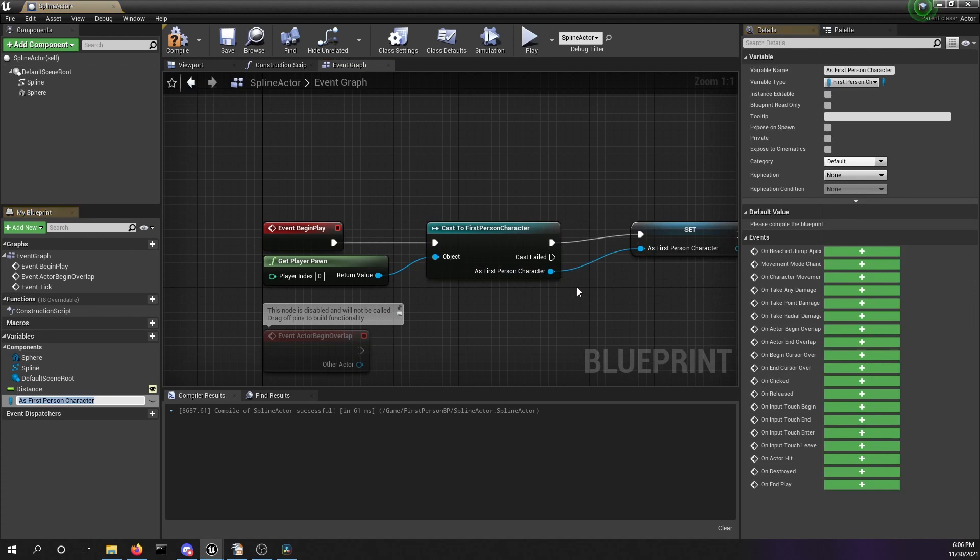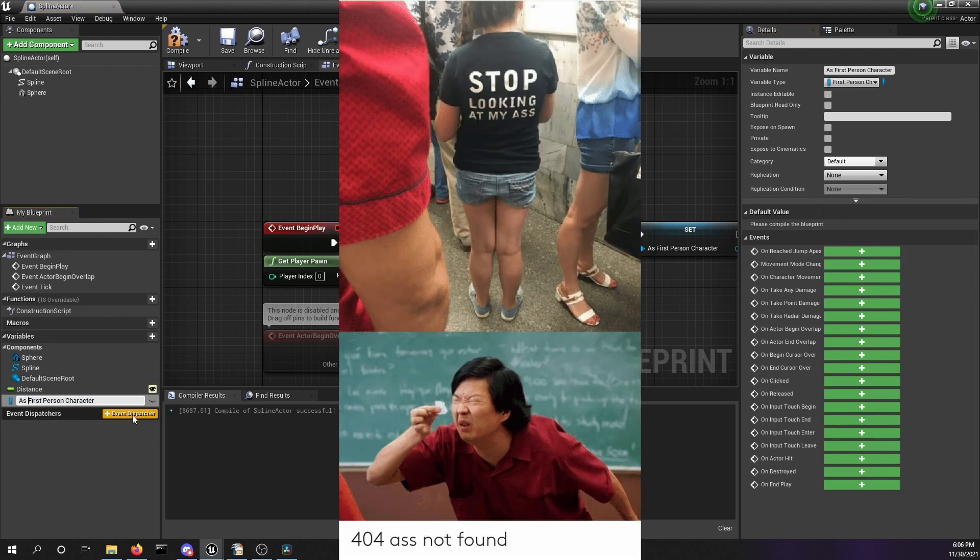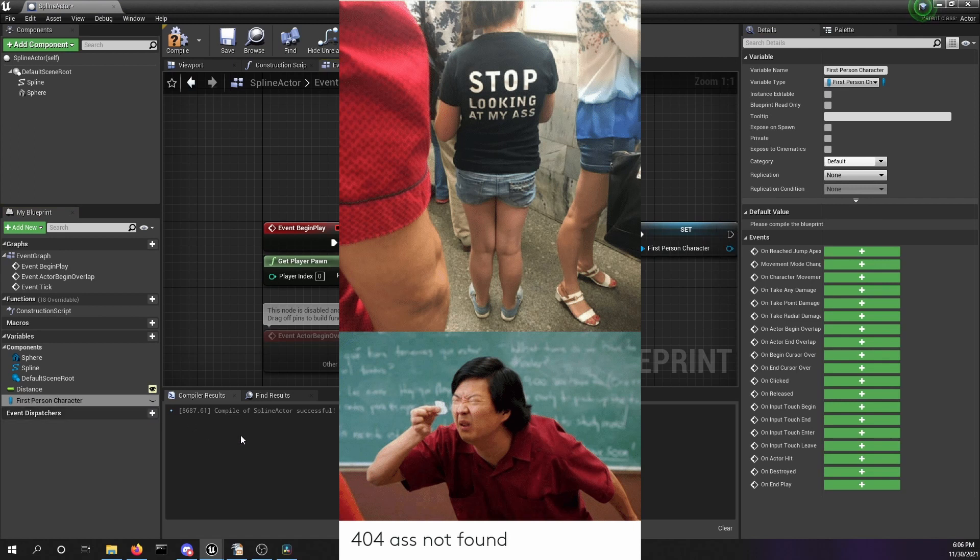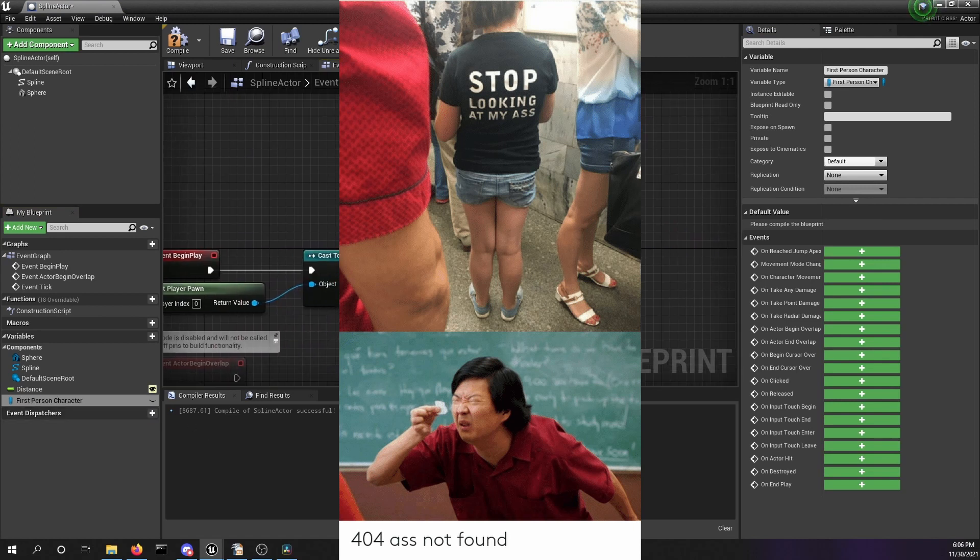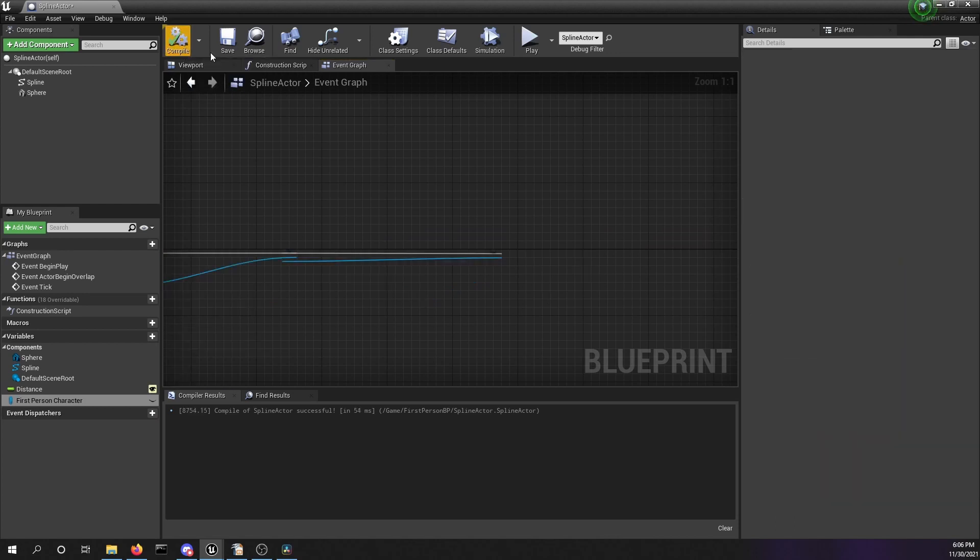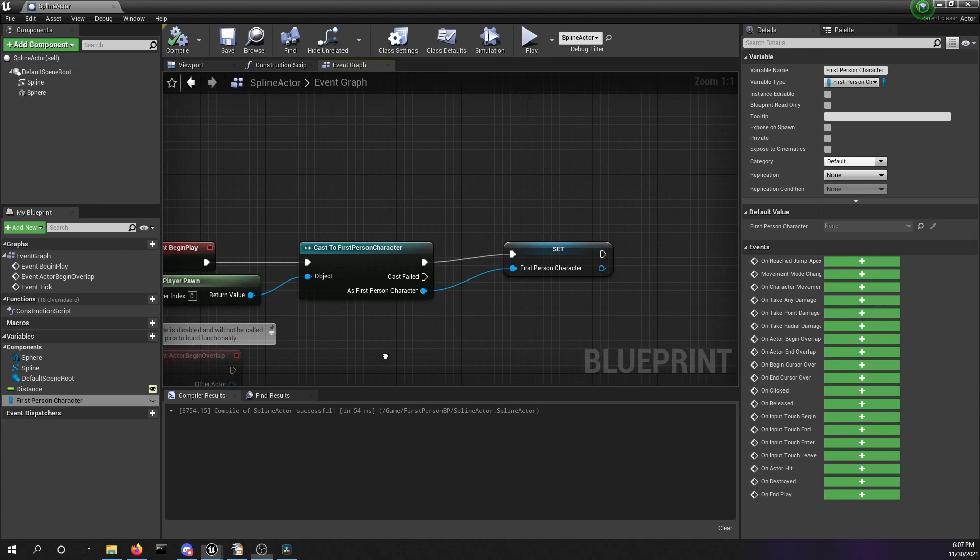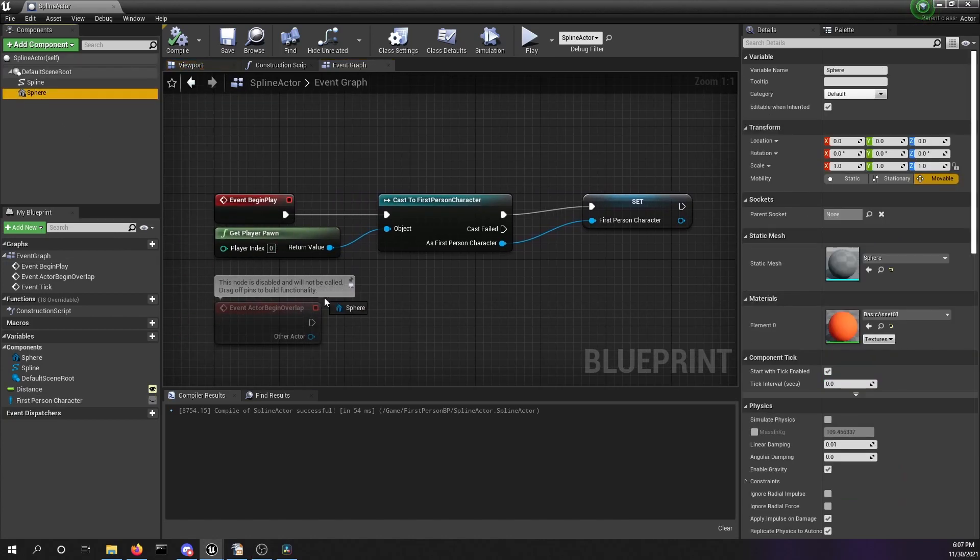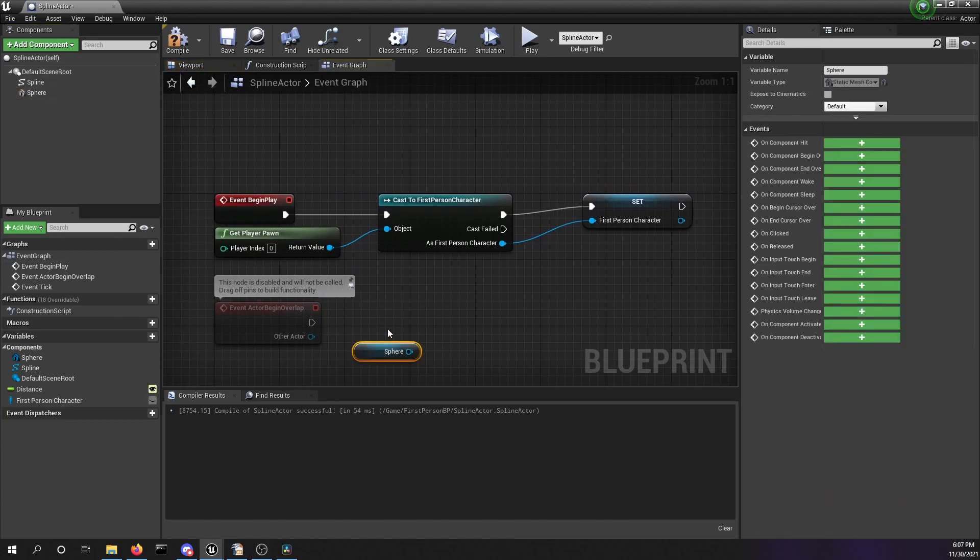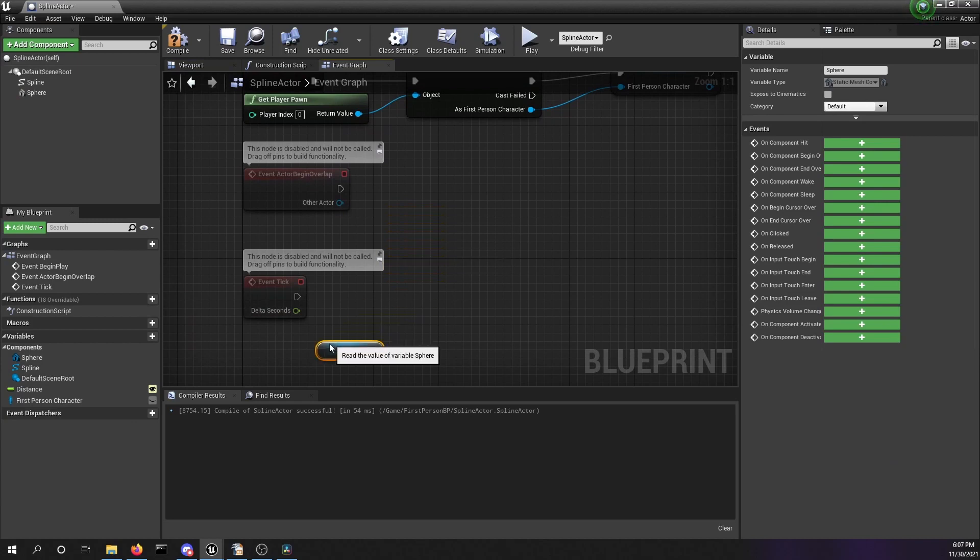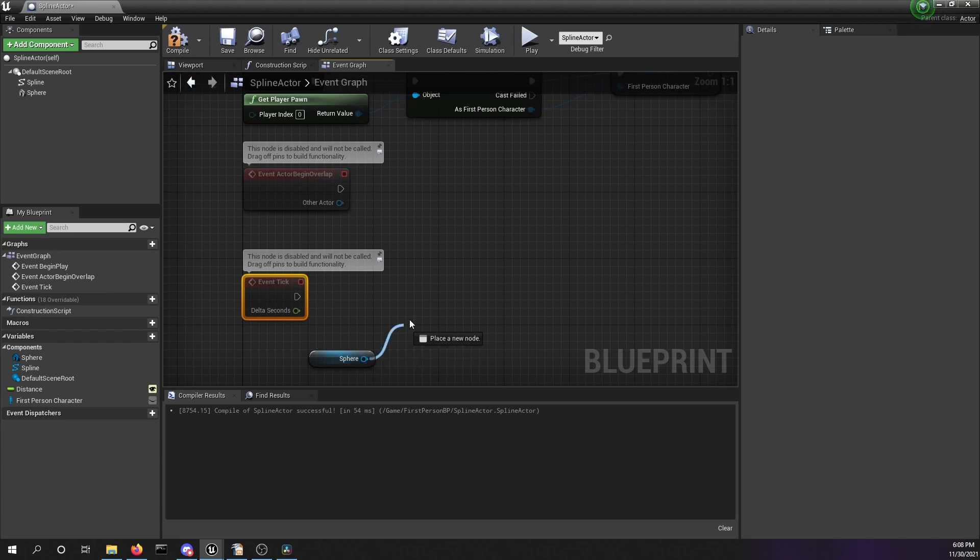Nice. Let's compile and save this blueprint. We want to set the relative location of our sphere in every tick to the closest point along the spline. Now we're going to start by activating our tick, set relative location of our sphere, connect the event tick to the set relative location.